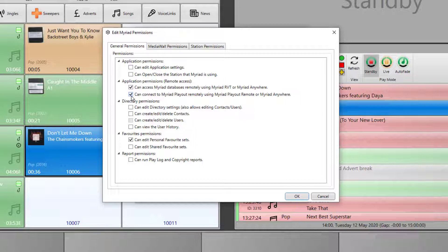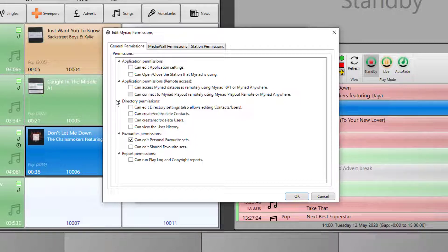Please note that remote controlling the system is only available if you also have access to RVT.